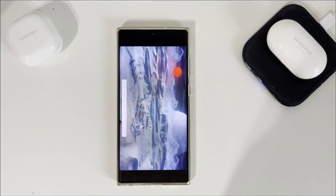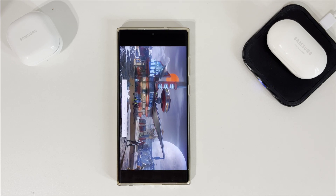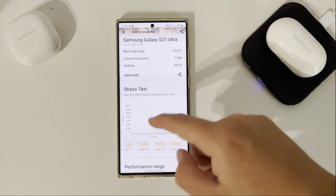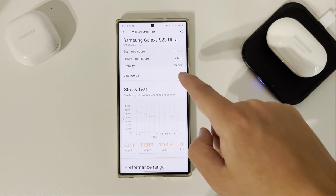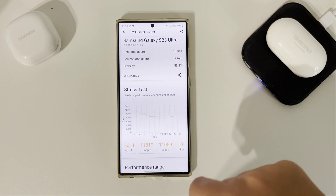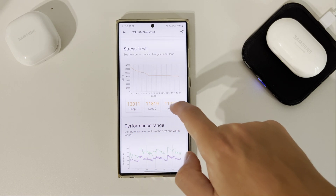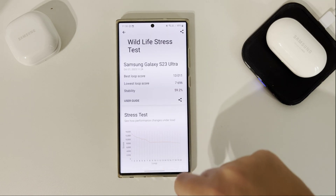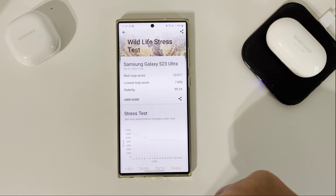At the moment we are at loop 17 out of 20, so three more to go. The test is finished and here we have the result. Stability is slightly higher on standard mode than on light mode, at about 60%. The highest loop score is 13,011 and the lowest loop is 76,096. Pretty big difference between light and normal mode. This is a little bit strange, but this is the result.